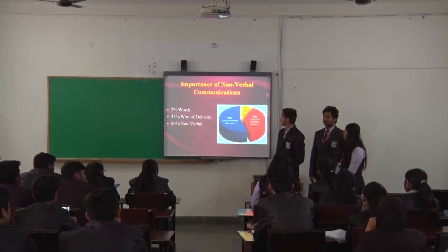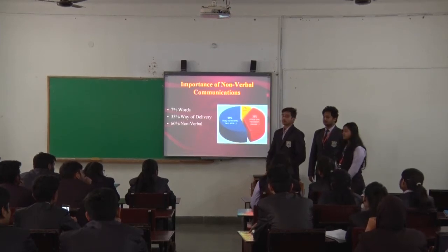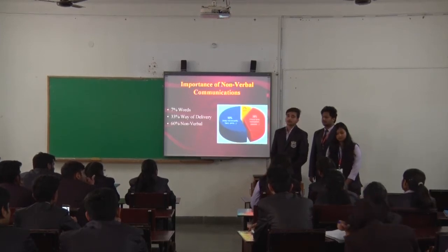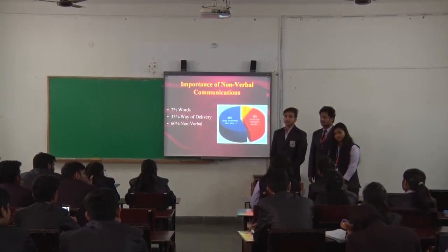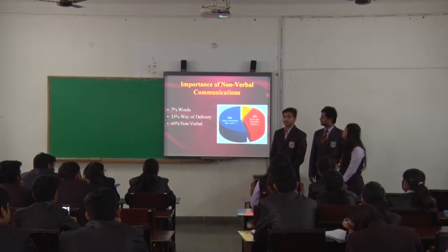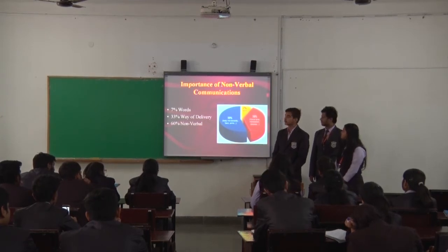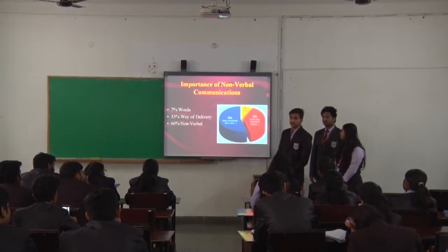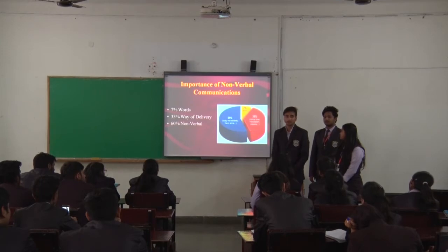With the help of this understanding, you can easily improve your speed, delivery, and all aspects of your communication more effectively. Thank you.